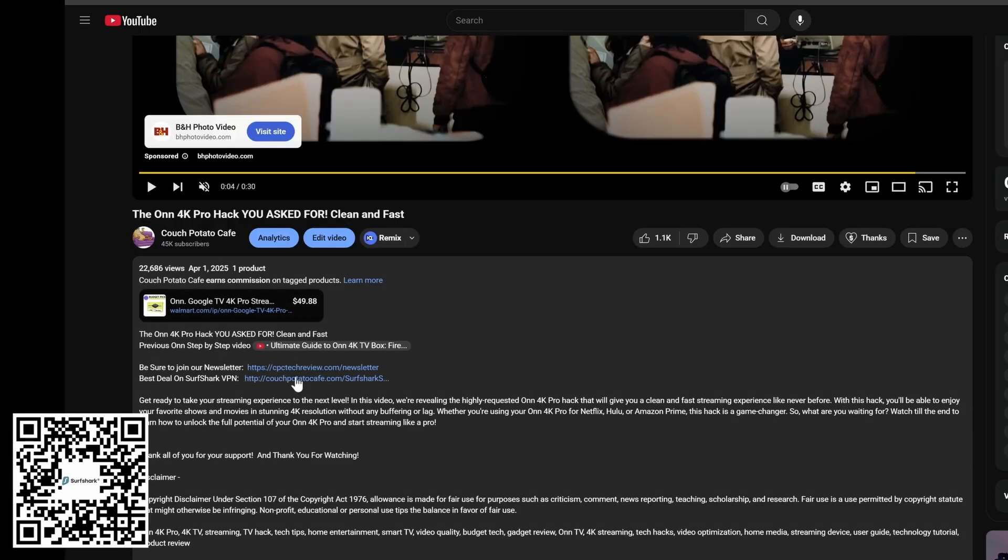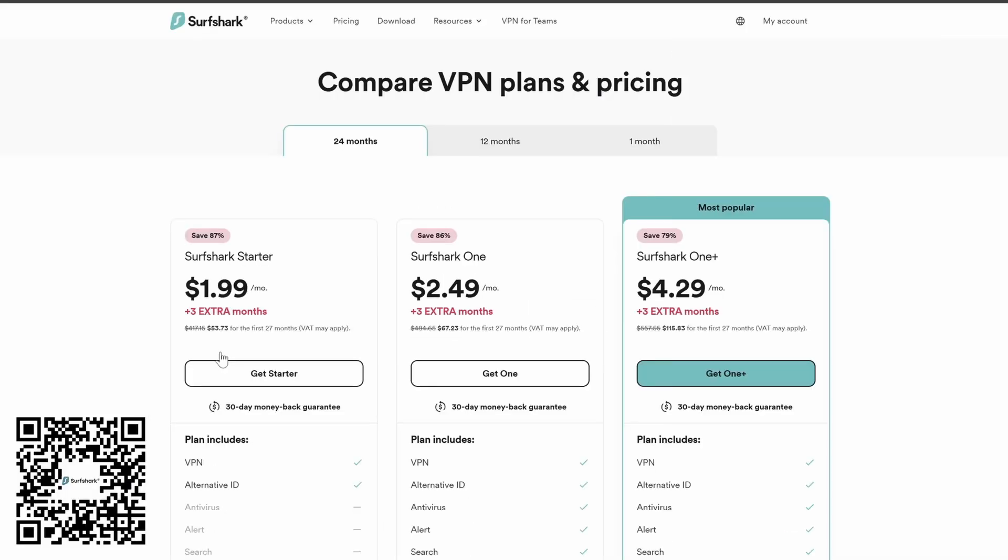Use the link in the description or use your smartphone with the QR code I have on the screen right there because it has the best deals available. As you can see, you can get it for as low as $1.99 a month, and having something is better than nothing.